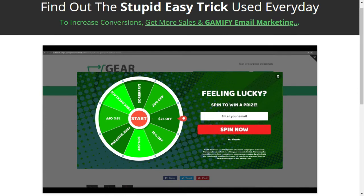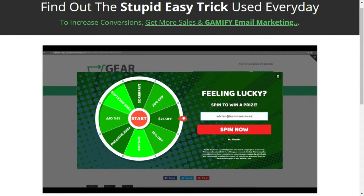Boom — you're going to see this really awesome game come up. You see it's a really cool wheel. It's green, it fits the theme of my store, and it's asking the customer if they're feeling lucky. It says, enter your email to spin and win a prize. You'll notice we've got 20% off, $25 off, 10% off, 50% off, free — you can customize these prizes, which I love about it.